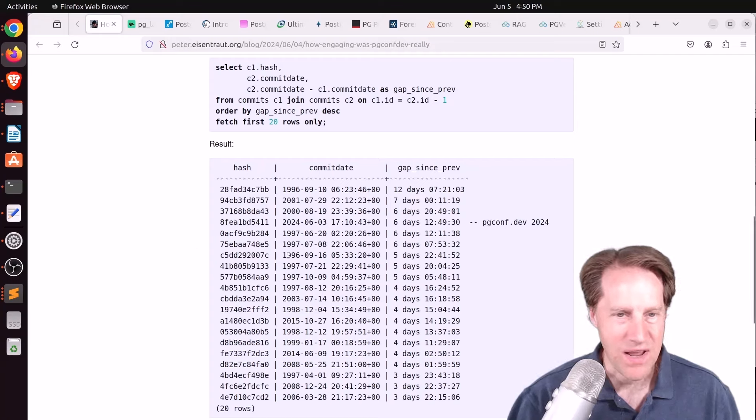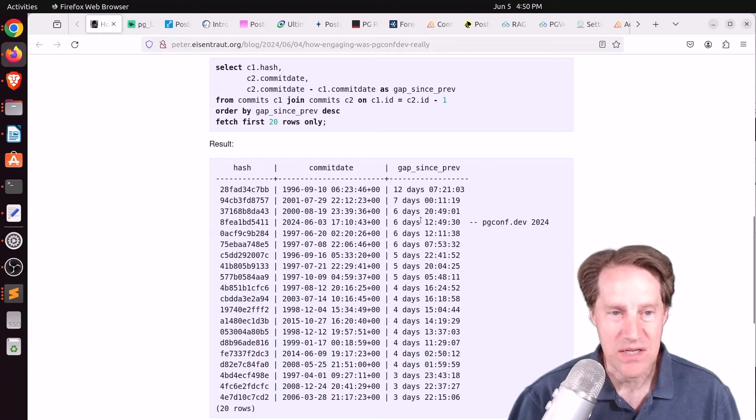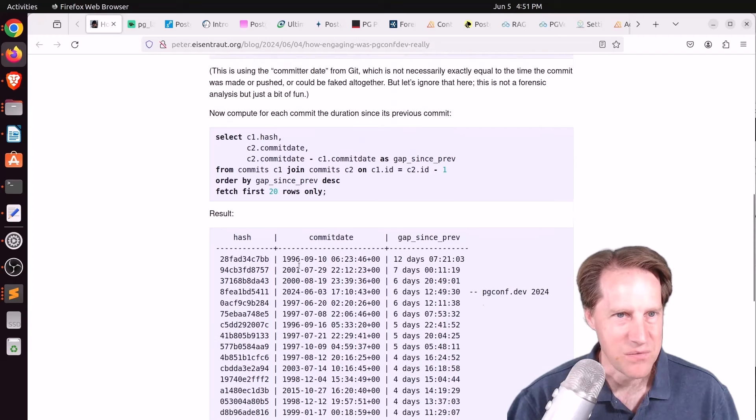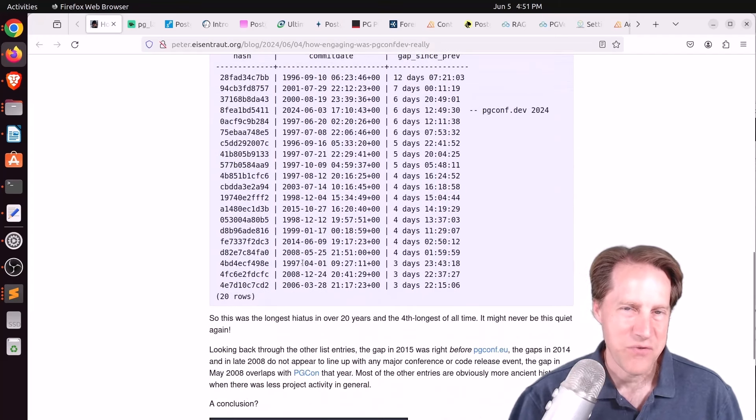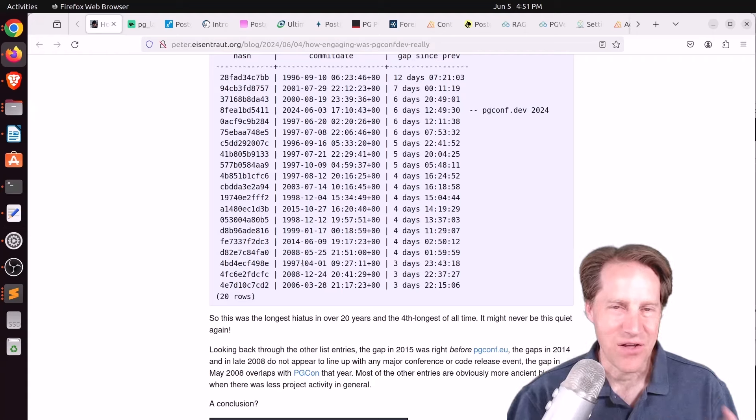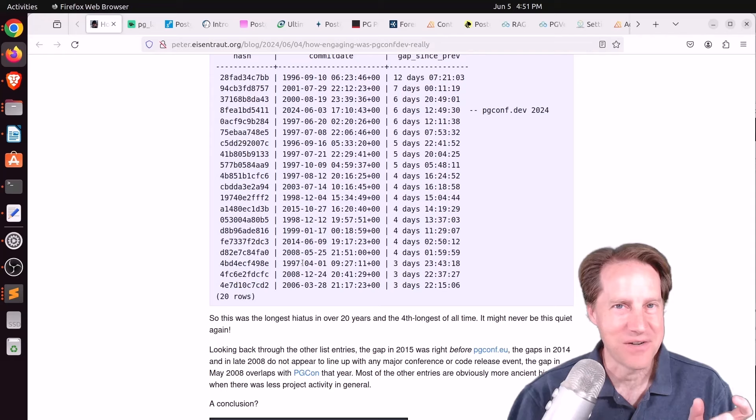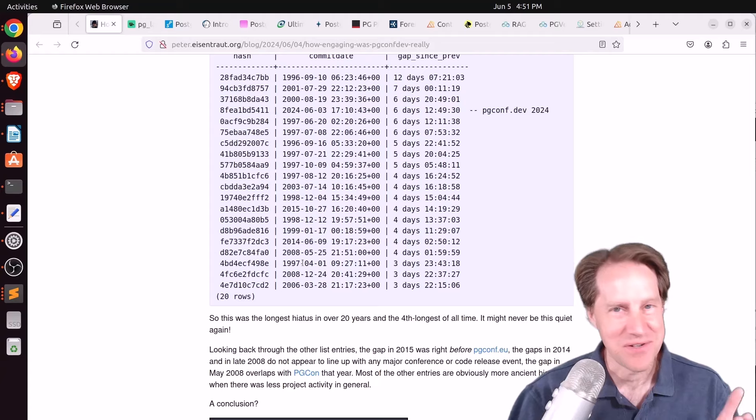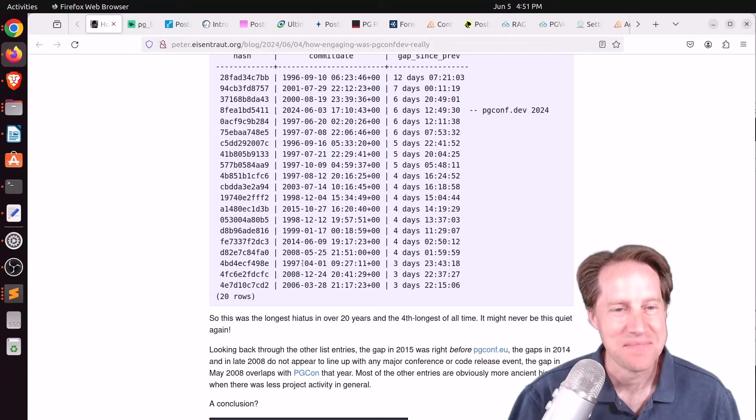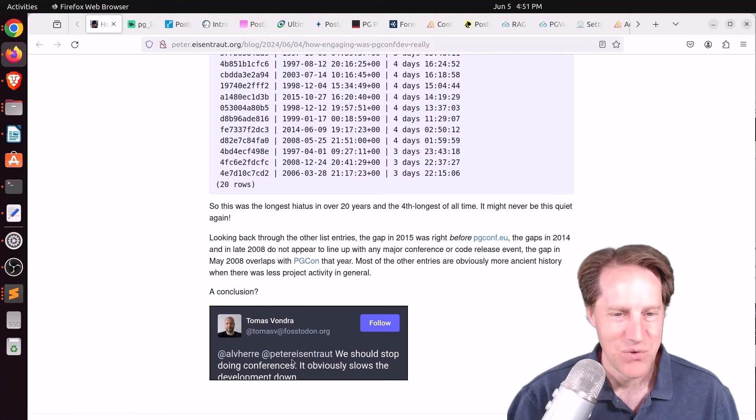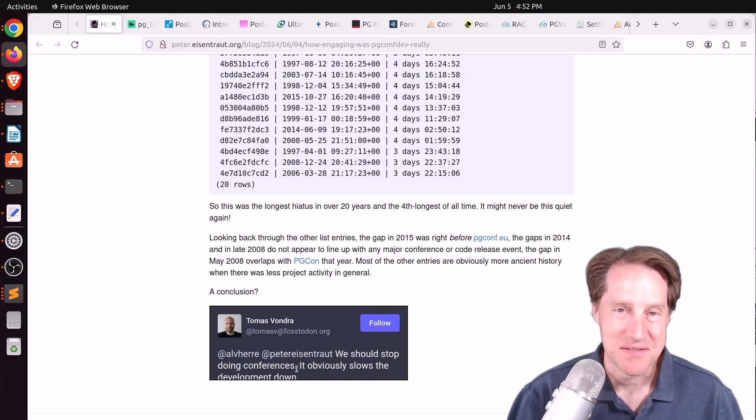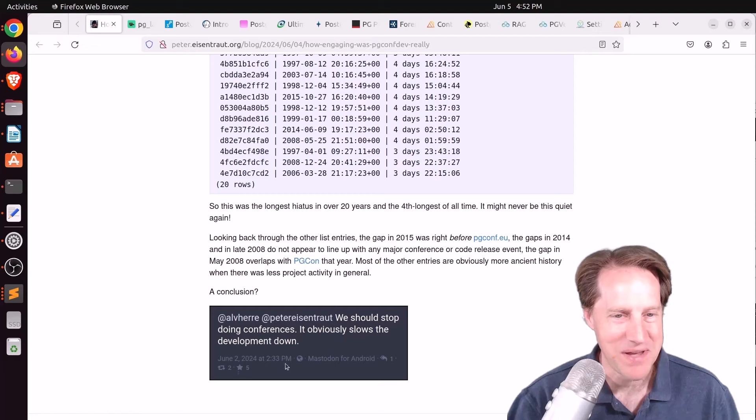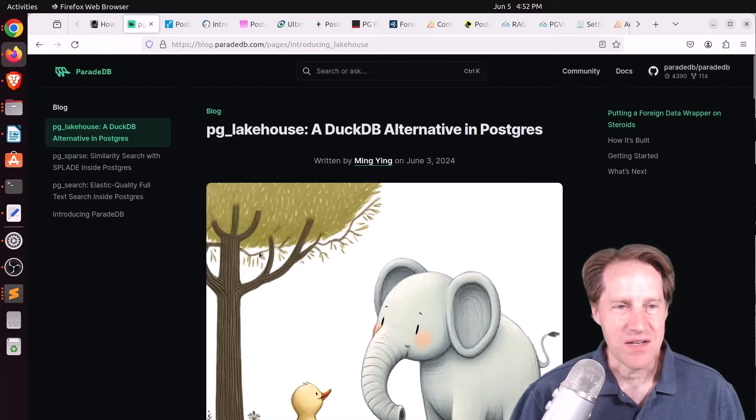So he loaded up the commits into Postgres and analyzed it with his query here to see how long the different gaps were. And this particular gap was the fourth longest gap, oh my gosh, in almost 28 years or so. I don't know if it's necessarily good or bad that the longest gap is not on a holiday, but it's when people are talking about Postgres at a conference. I guess you could say Postgres developers are definitely committed, pun intended, to their work. And there was another tweet by Thomas Vondra. We should stop doing conferences. It obviously slows the development down. But check out this blog post if you want to learn more.